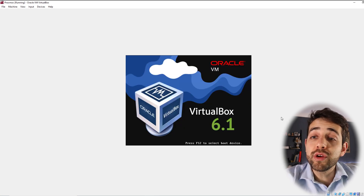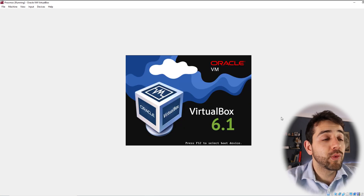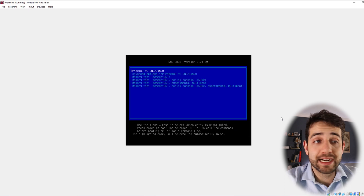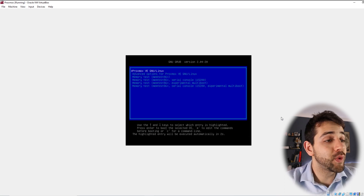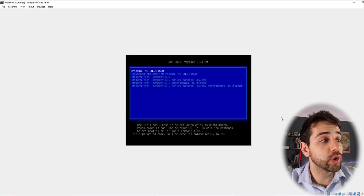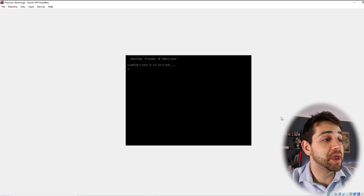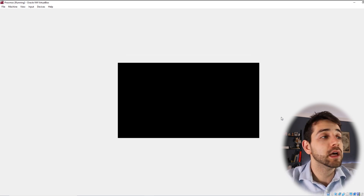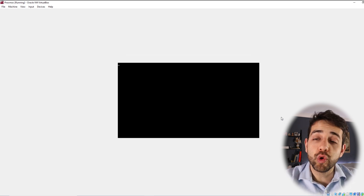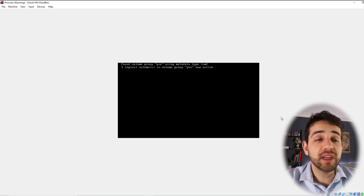Once the installation is done, your system will request a restart. Remember, you need to remove your flash drive — otherwise it's not going to boot correctly and will try to reinstall. So you don't need to do anything special, just wait until the correct IP address appears for you to log in.